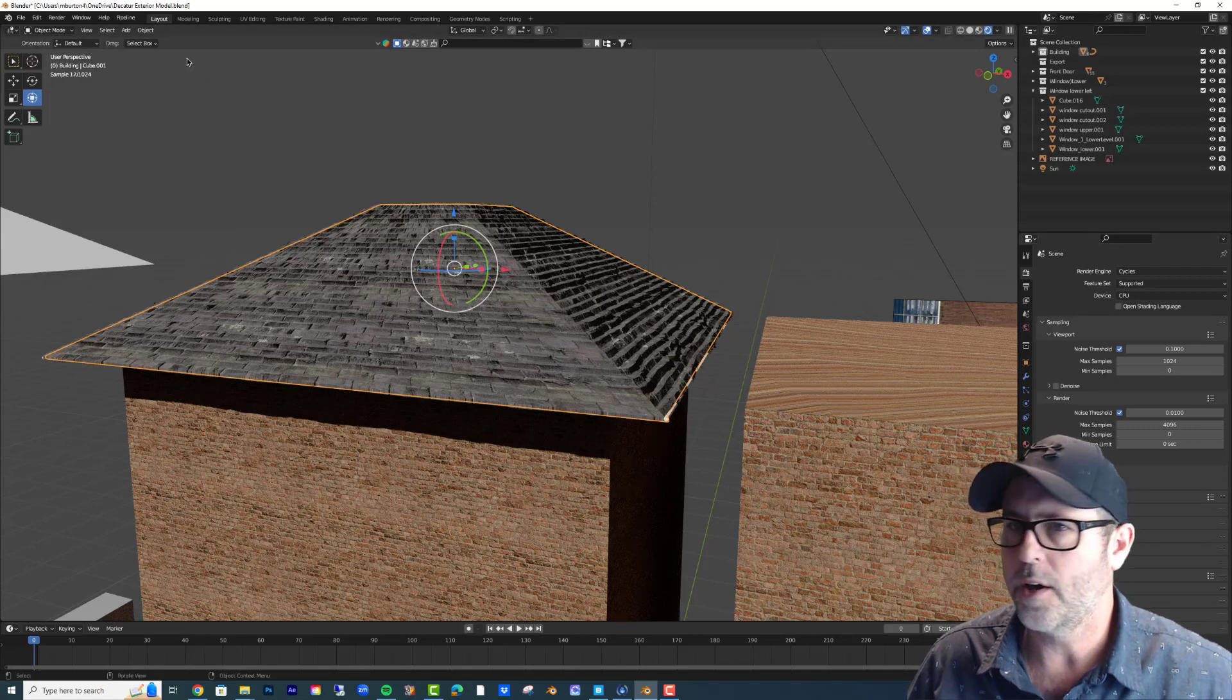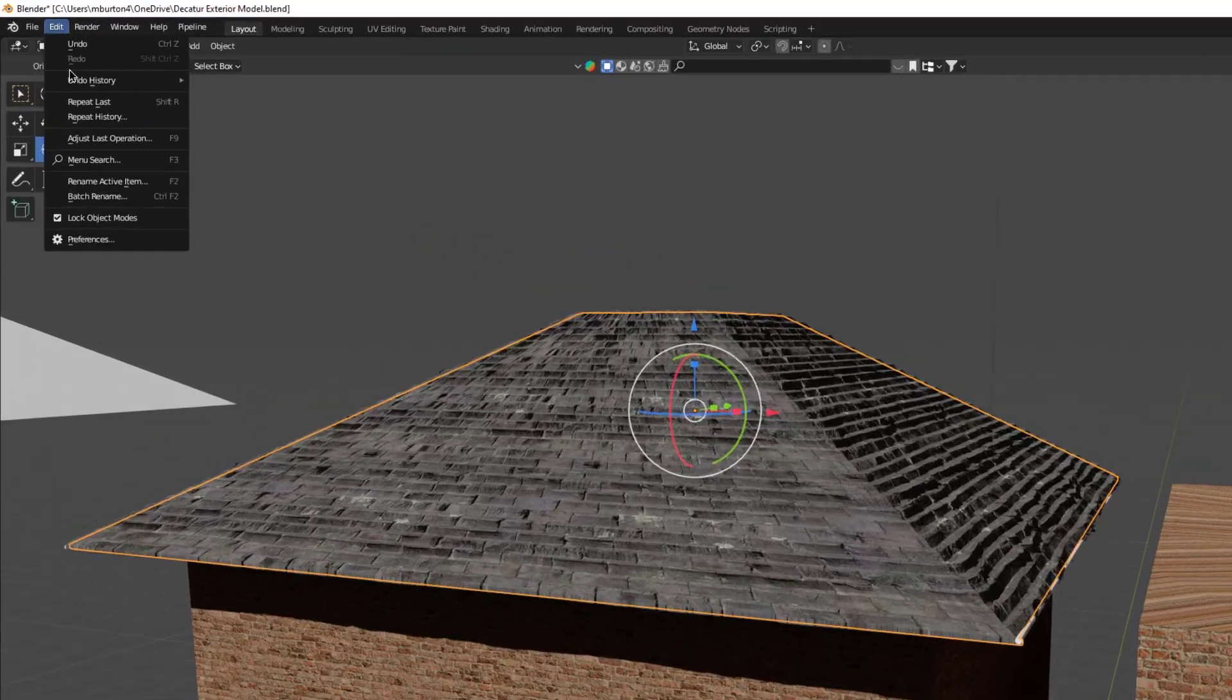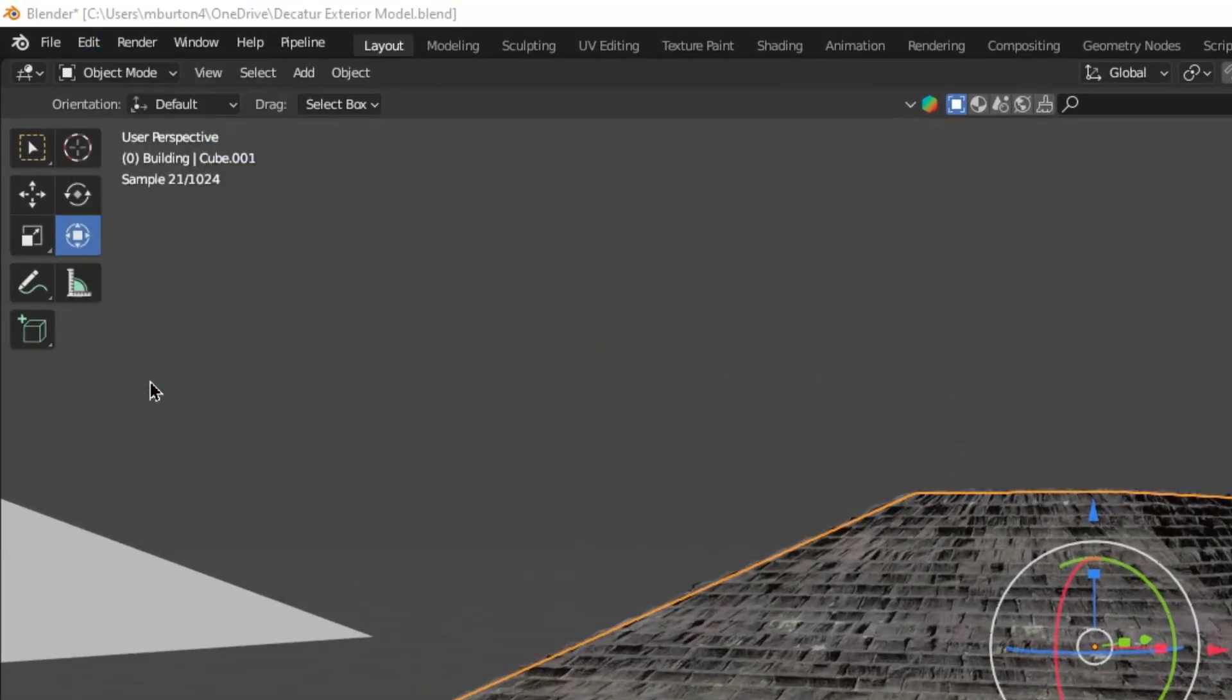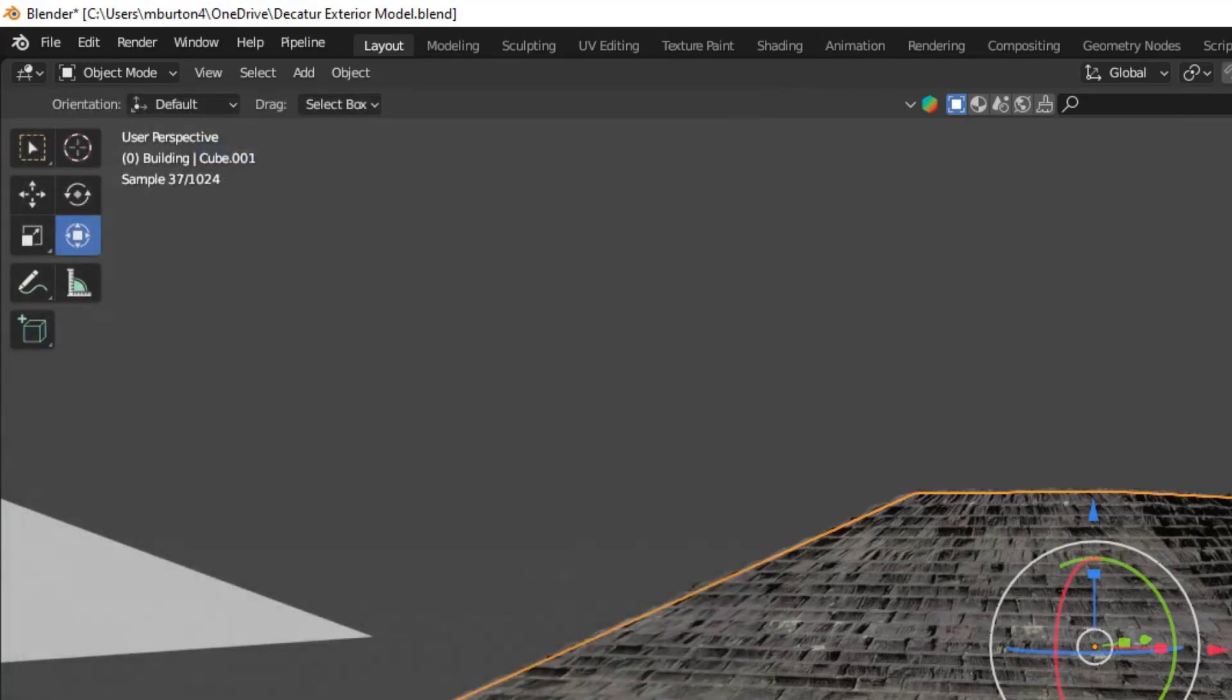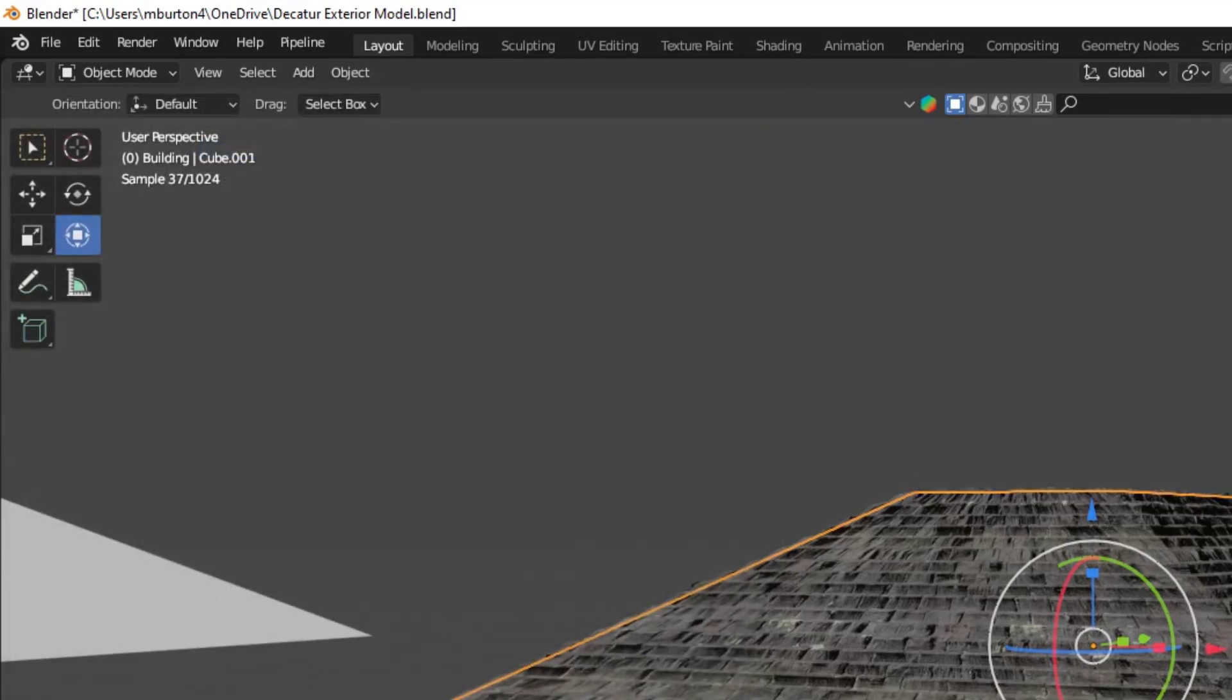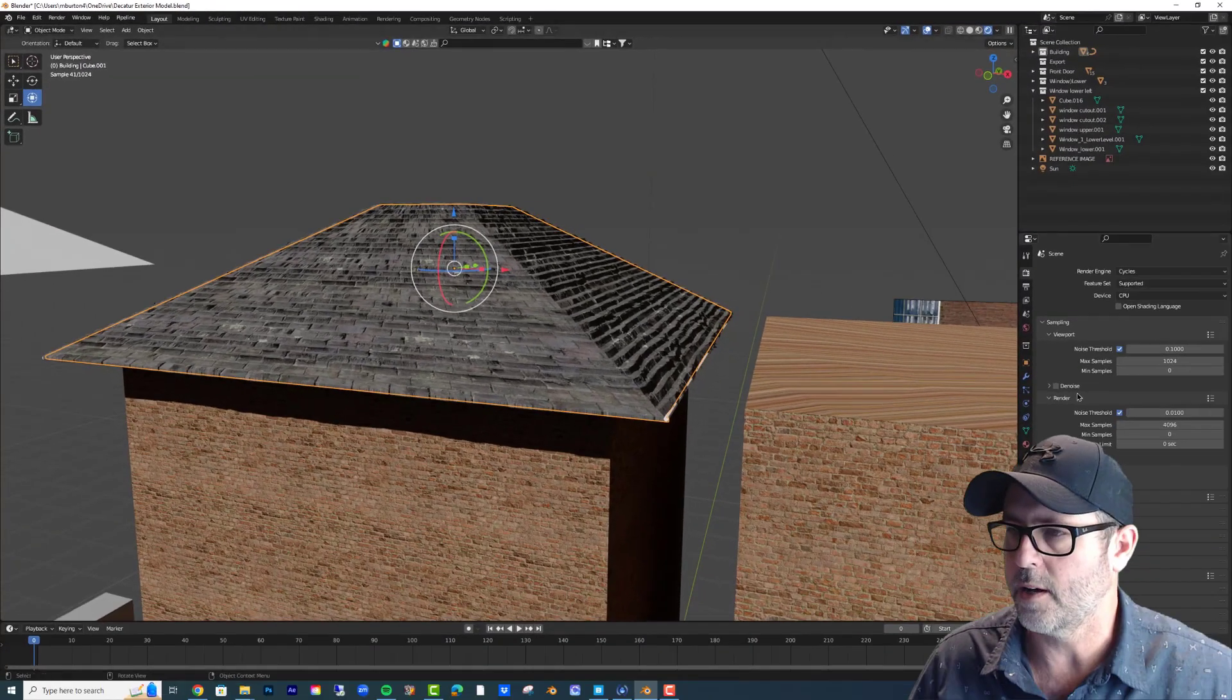So to start with, you want to have, and everyone starts with this one, Node Wrangler turned on. So type in Node, click it, and it's native in there, and that will just help speed things up.